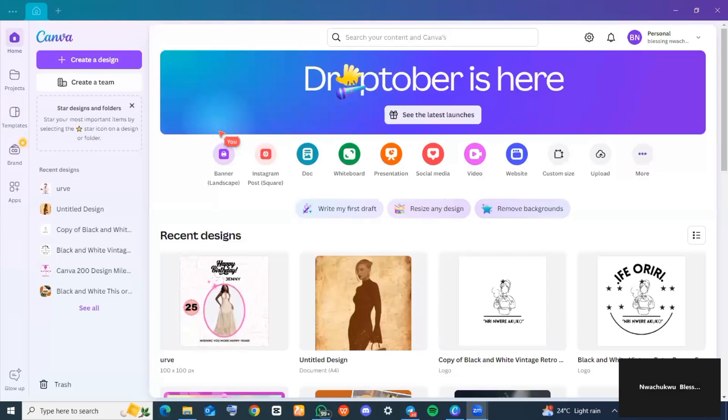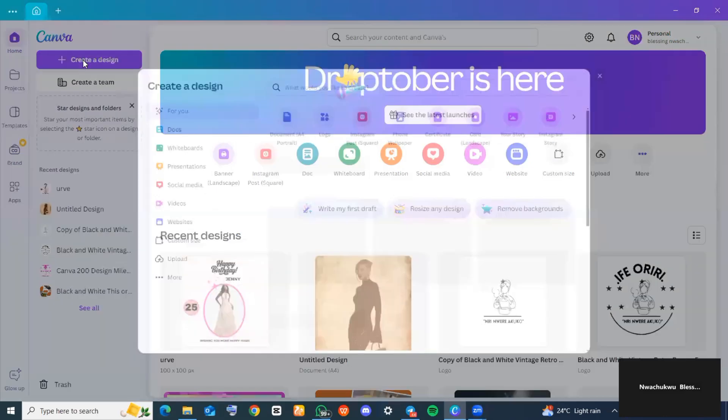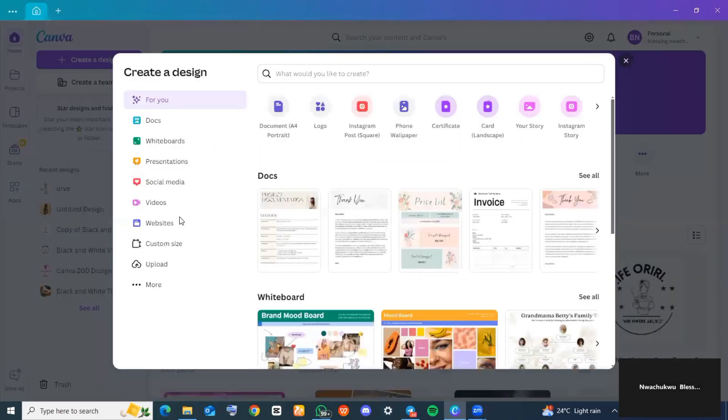How to create Canva carousel for Instagram. Hi guys, let's get started immediately. The first thing you want to do is be on your Canva application and then head over to the top left-hand corner of your screen and click on 'Create a design'.